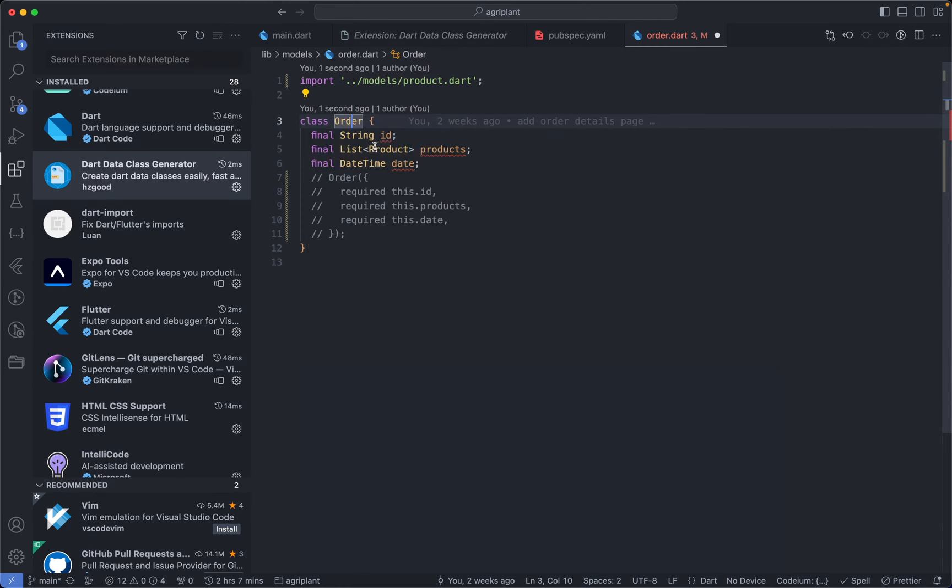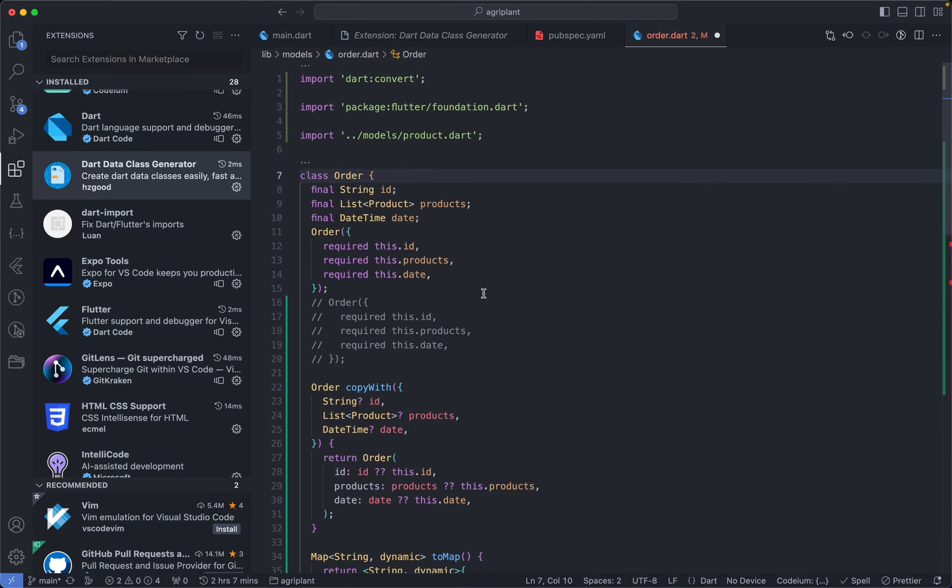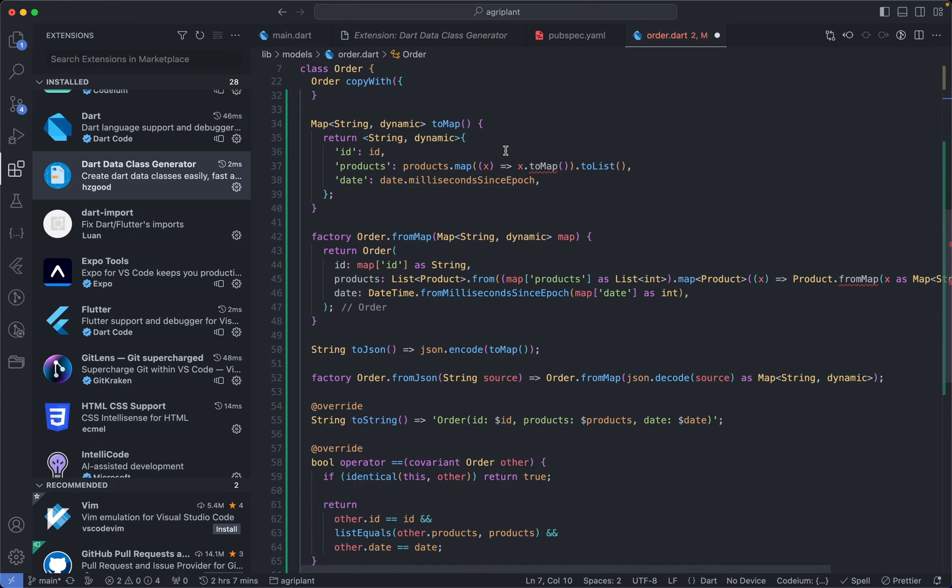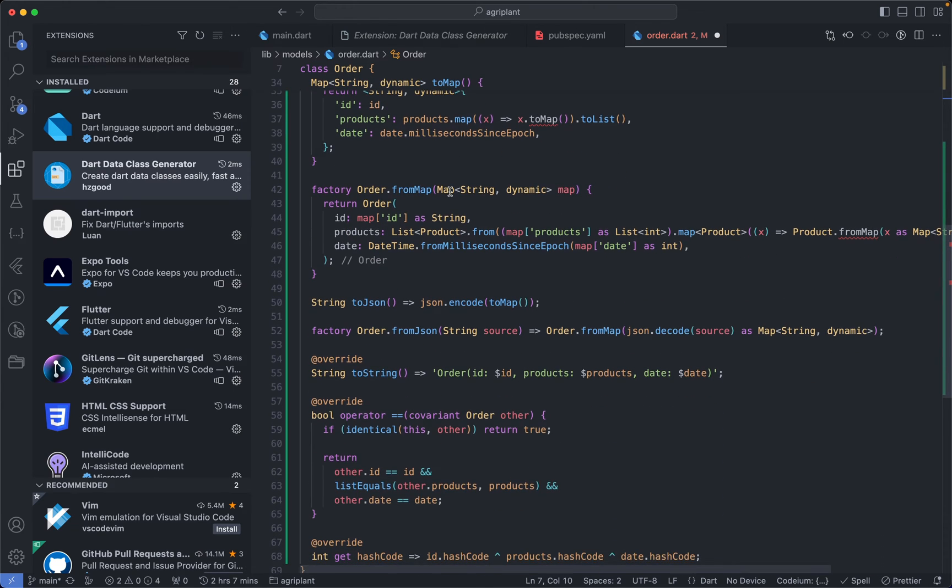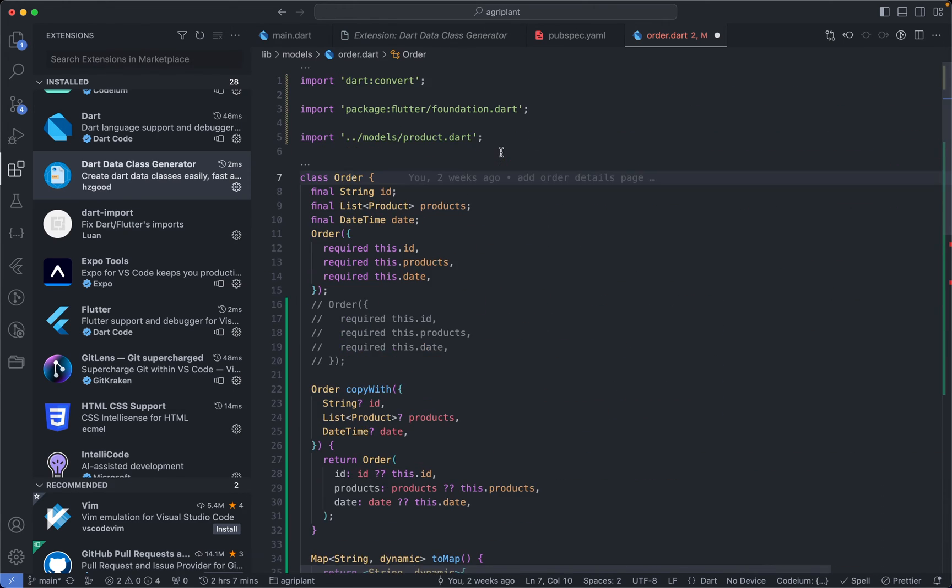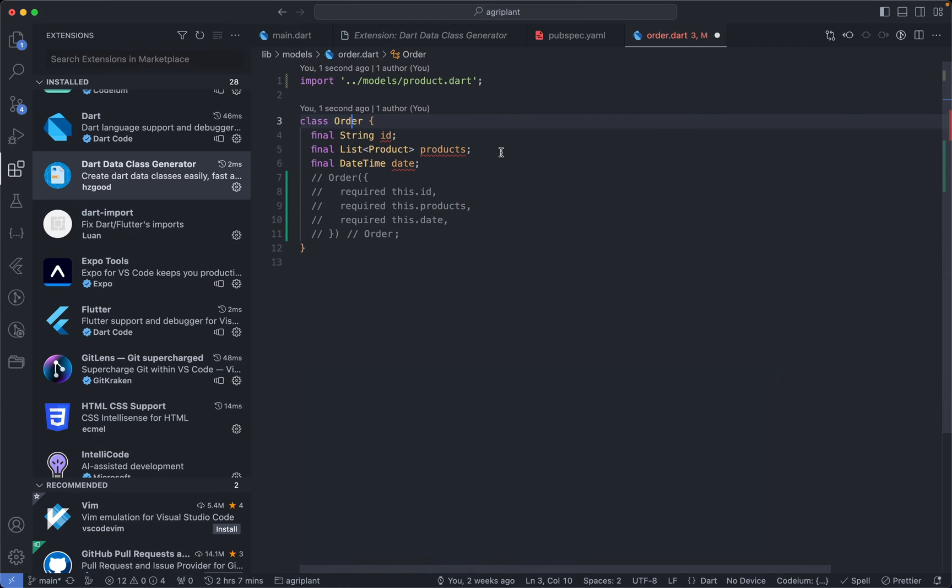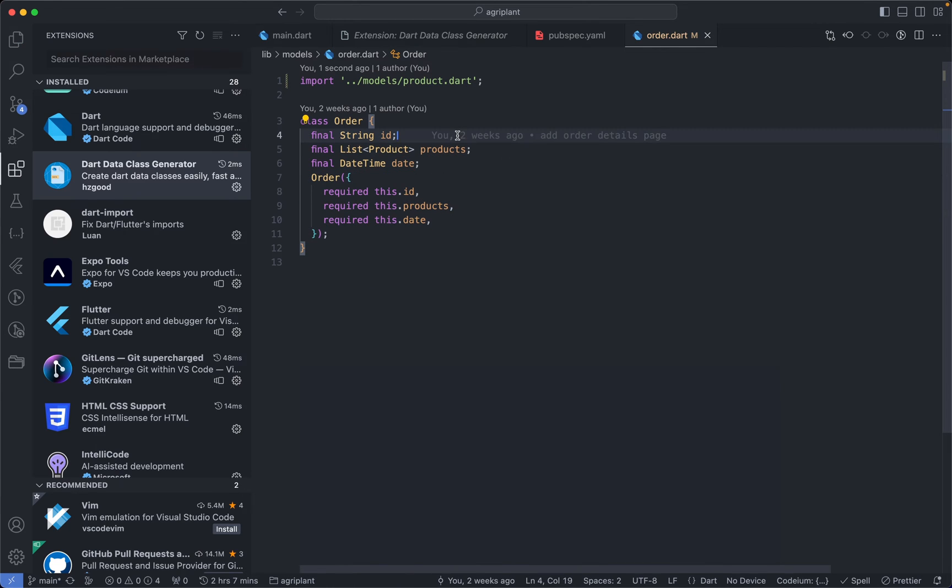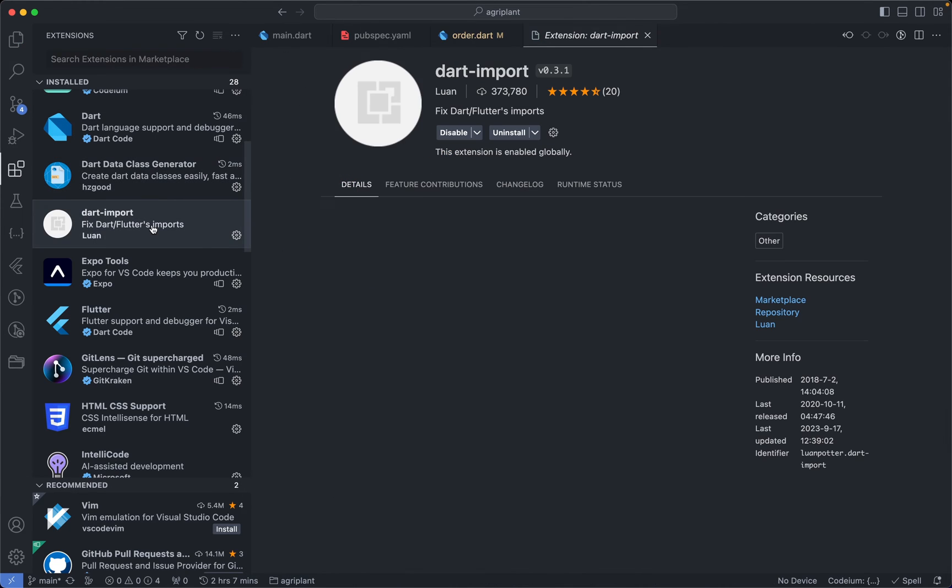So if I'm going to generate the data class, I can generate the copyWith, toMap, fromMap, toJSON code, and everything else. So it's very useful if you're working with classes a lot.